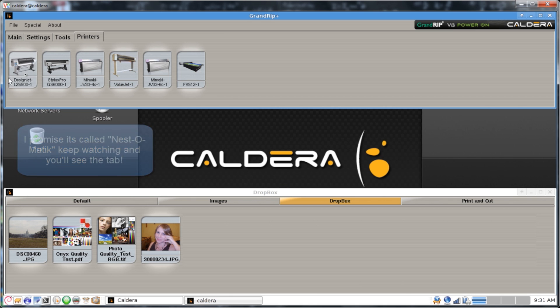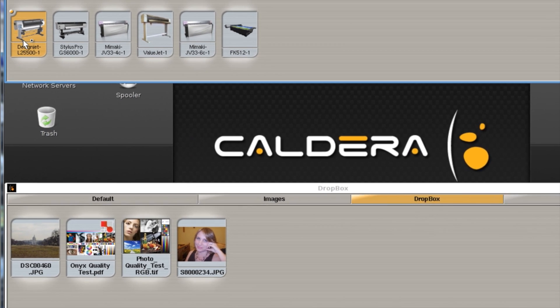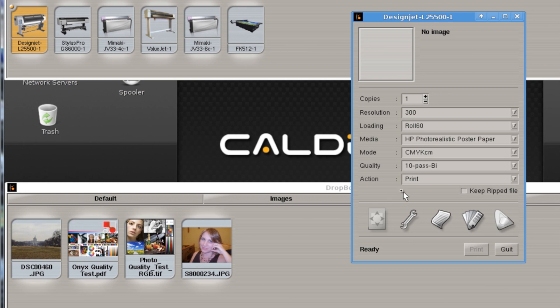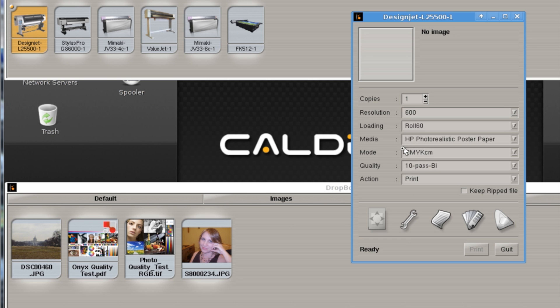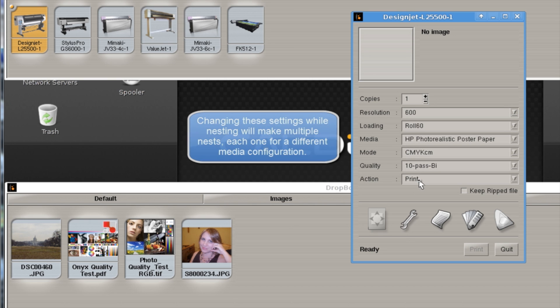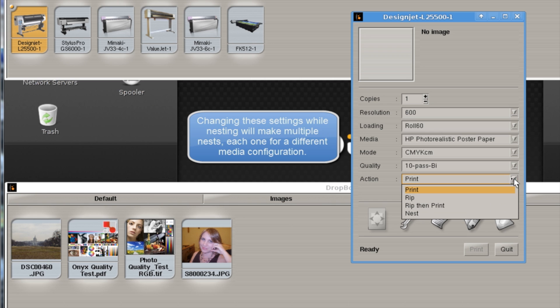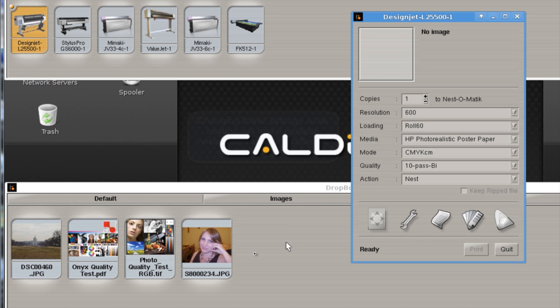It's built directly into your printer tab, so once you open up your printer window, you'll want to set all of your settings as far as your resolution and your photo type and everything, and your materials. And then for your action, the very last step down here, we're going to select Nest.